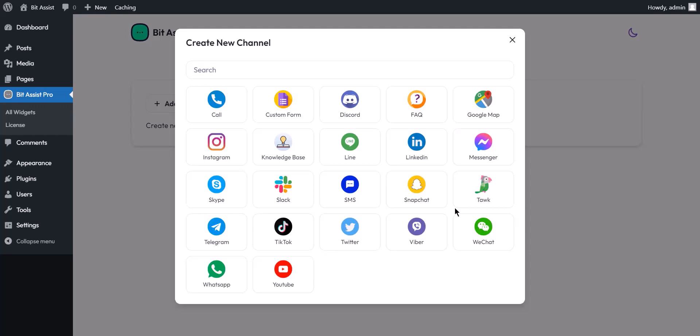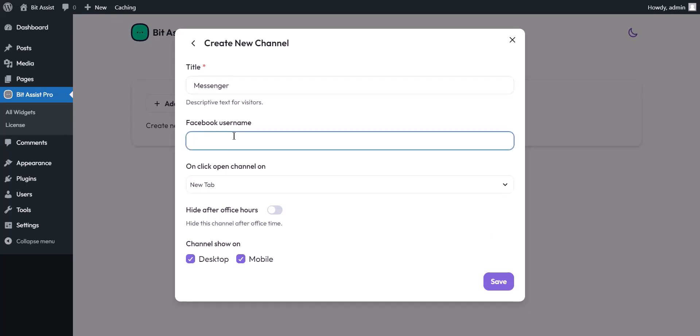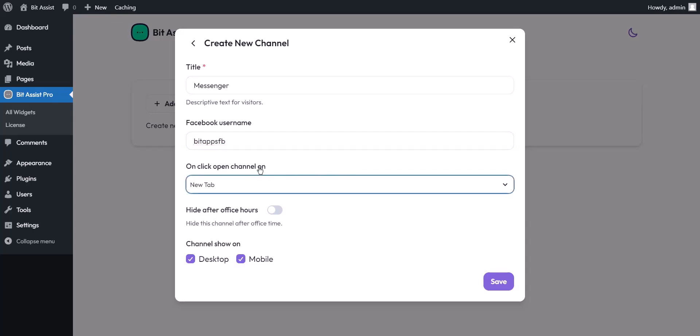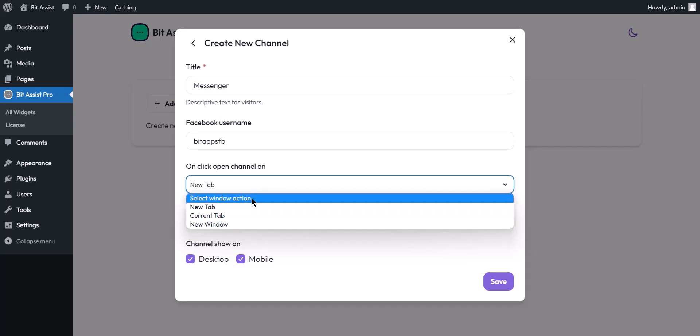You can connect with your personal Facebook account or business page. Here you can set the channel name. You have to provide the Facebook username or business page. When you click on the channel it will redirect to a new window, or you can choose any option from the dropdown.